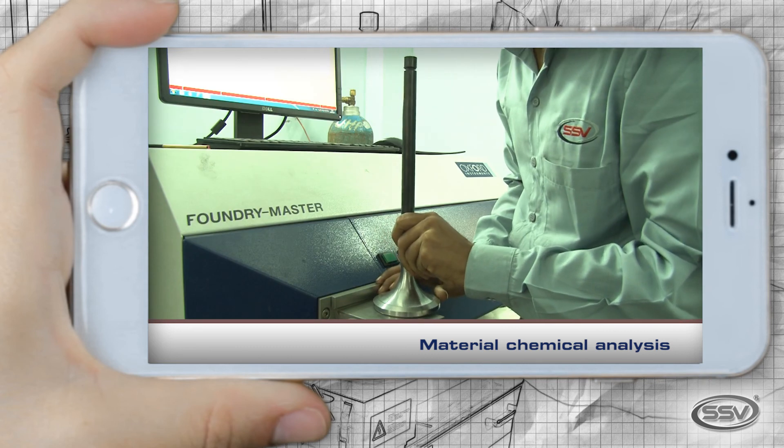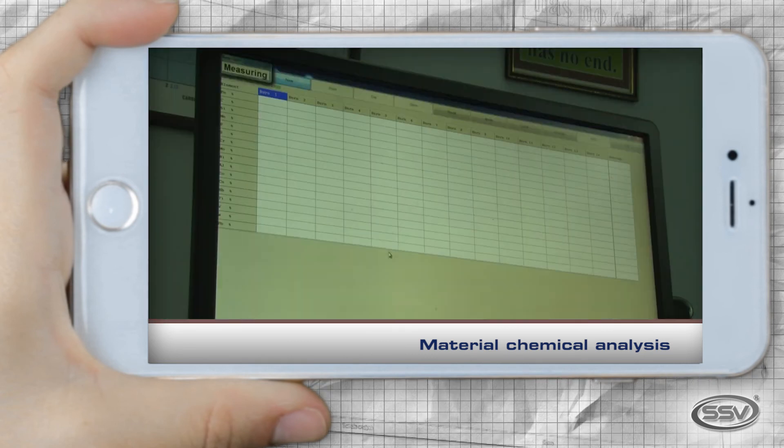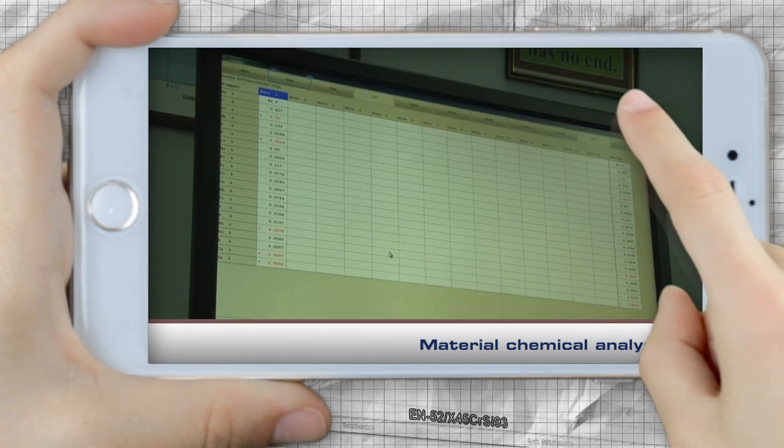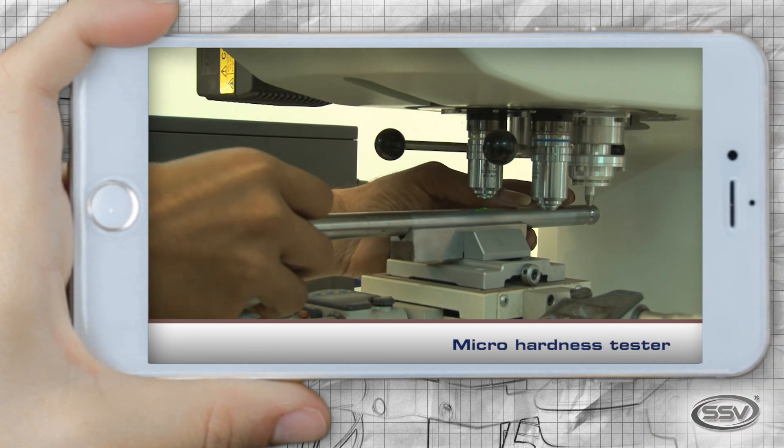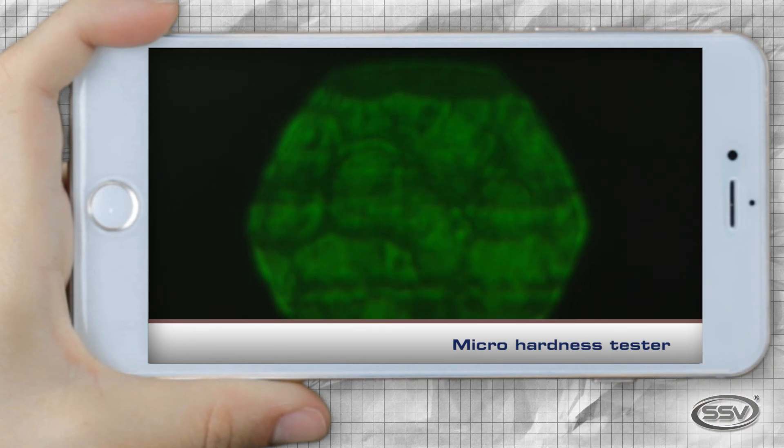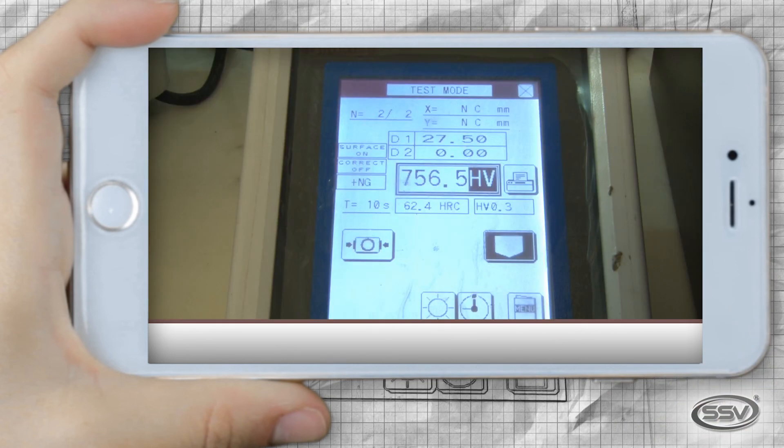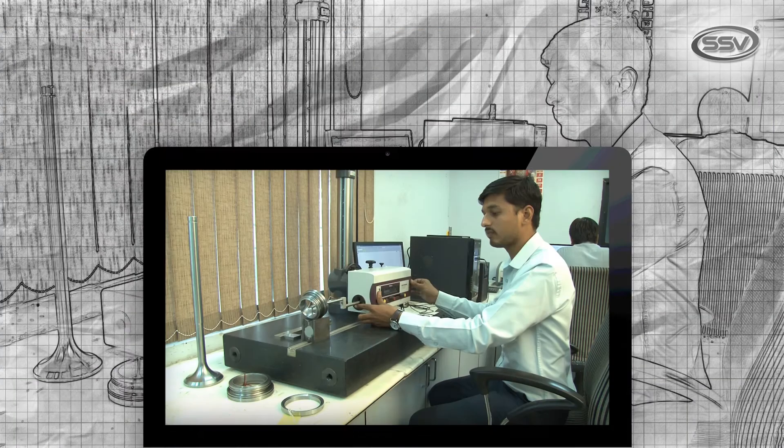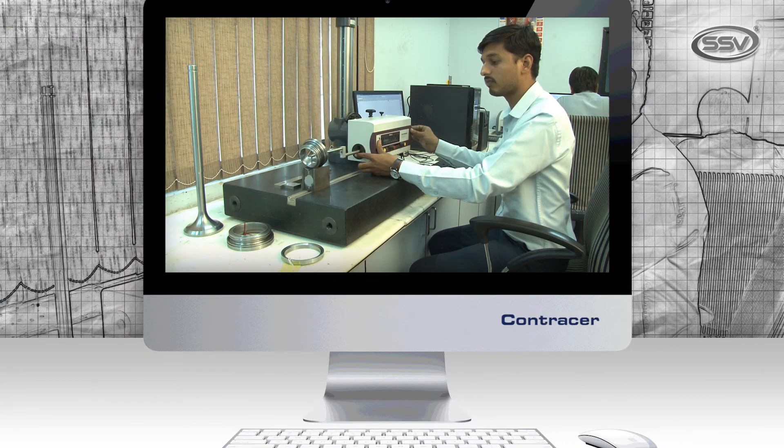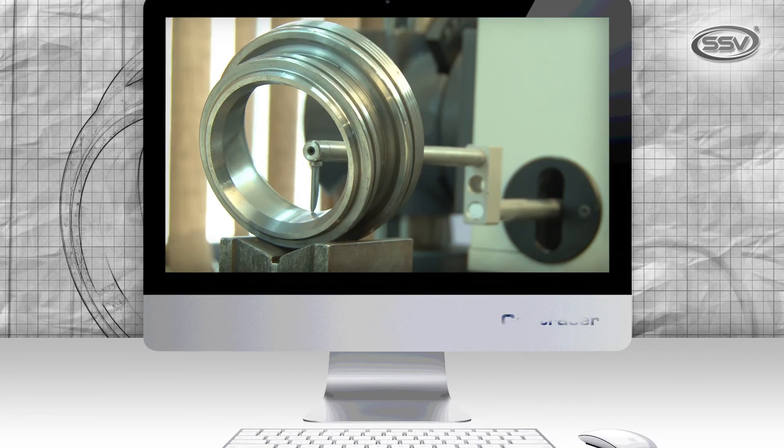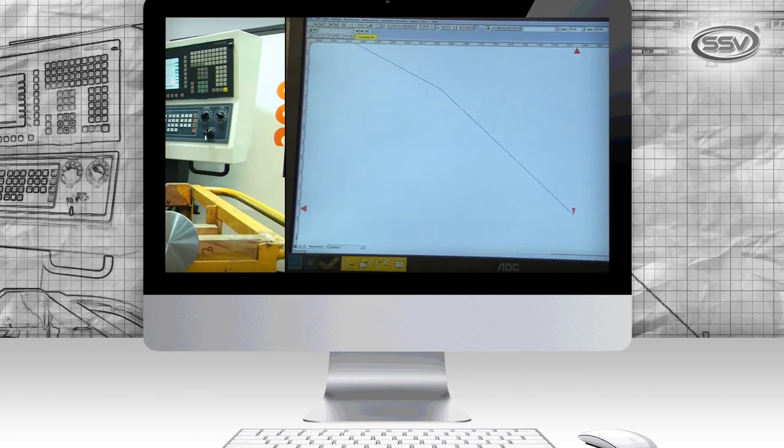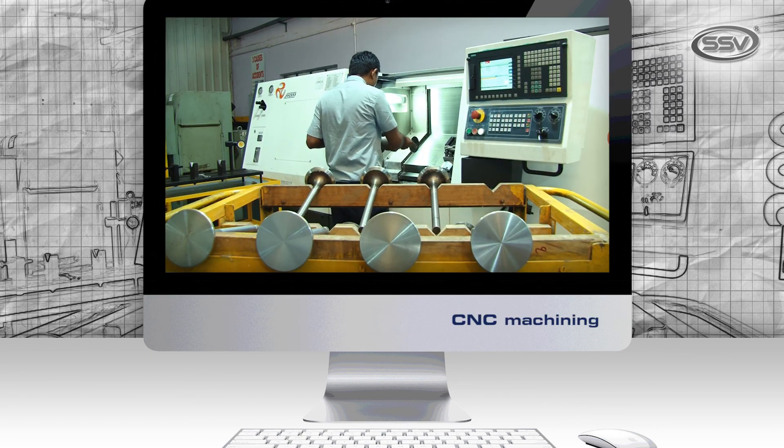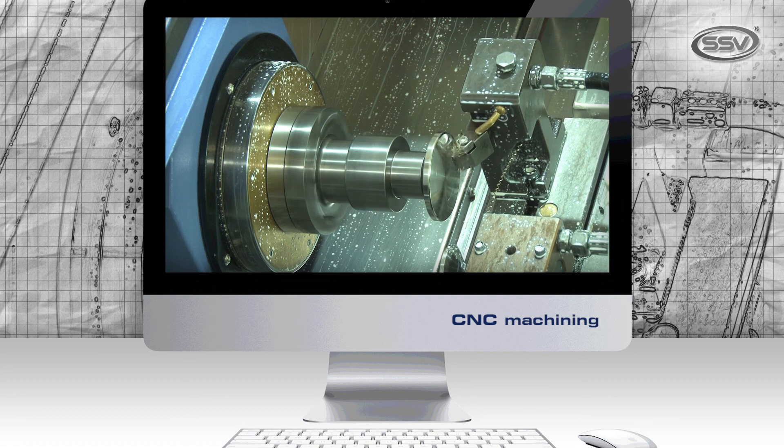Spectrometer for material testing, micro hardness tester, contraster to check the ID profile, CNC for precision machining.